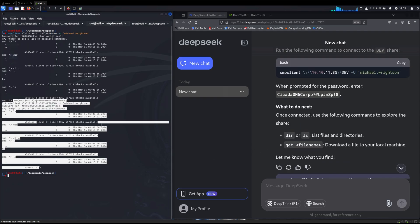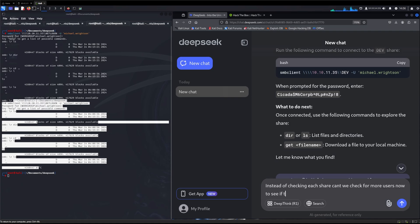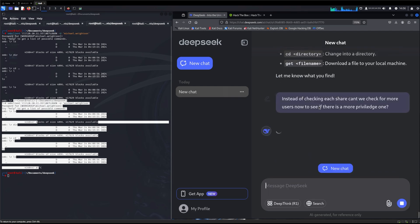It's probably going to have us try a different share. At this point, we're going to have to nudge it because I feel like DeepSeek missed a step here. Once we got access to one user, we should have seen if we can see other users. So instead of checking each share, can we check for more users now to see if there is a more privileged one. This user obviously doesn't have access to dev. So I'm going to say, can we check for more privileged users considering we got access to a user now?